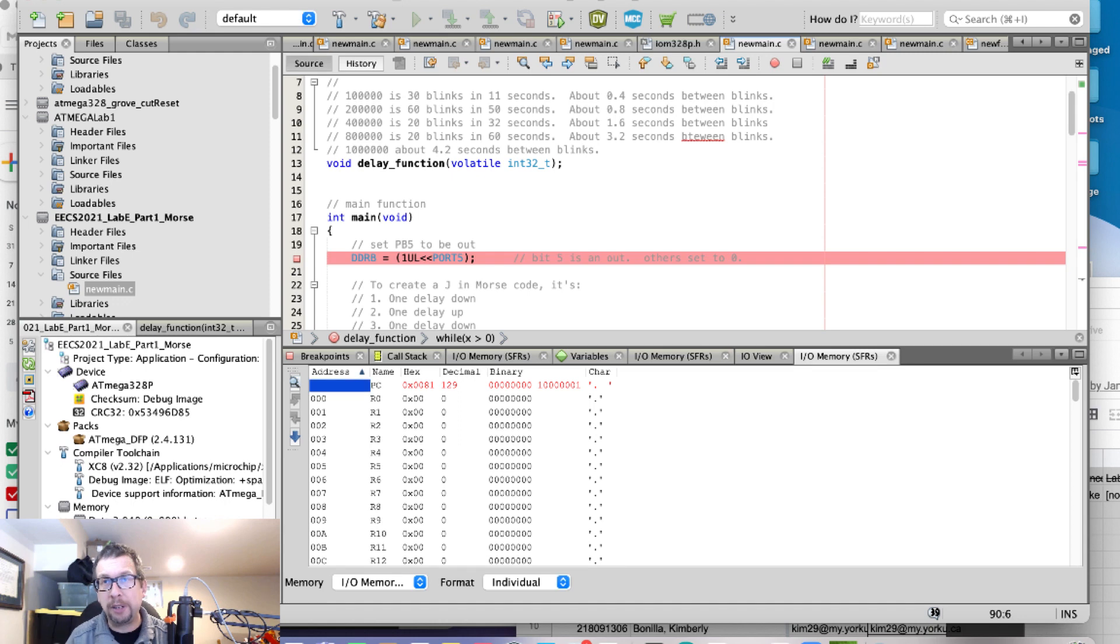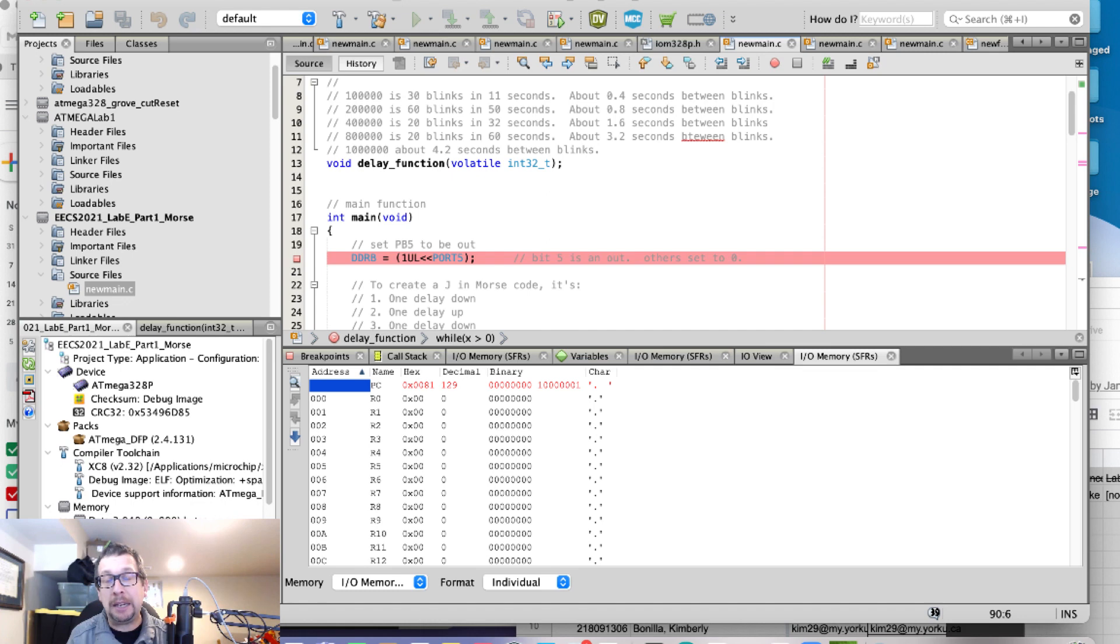All right, so one of the really interesting and useful features of the simulator in MPLAB X is the logic analyzer.